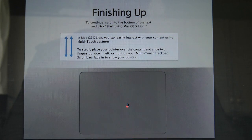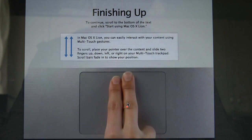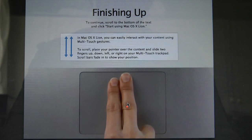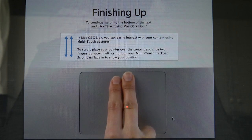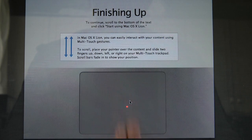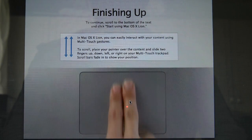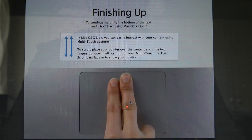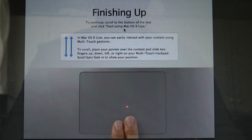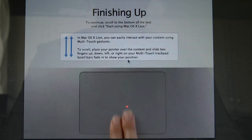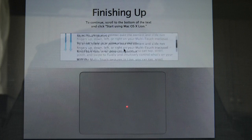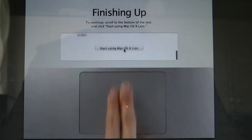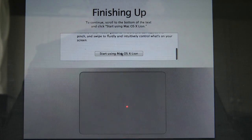We click continue. It's telling us about finishing up. So we've got new gesture information here about scrolling up. So it's just telling us about this. Can we escape out of this? Oh no. We've got to follow the. Click start. To continue scroll to the bottom of the text and click start. So it is reversed. This is what fooled me again. So it's reverse scrolling. We're going to change that as soon as we can.